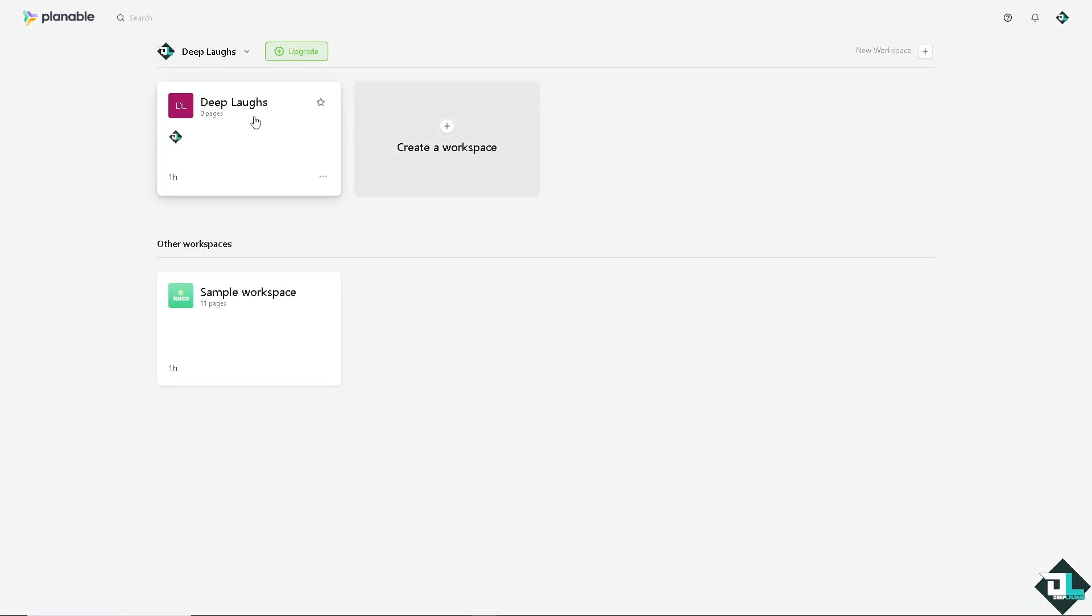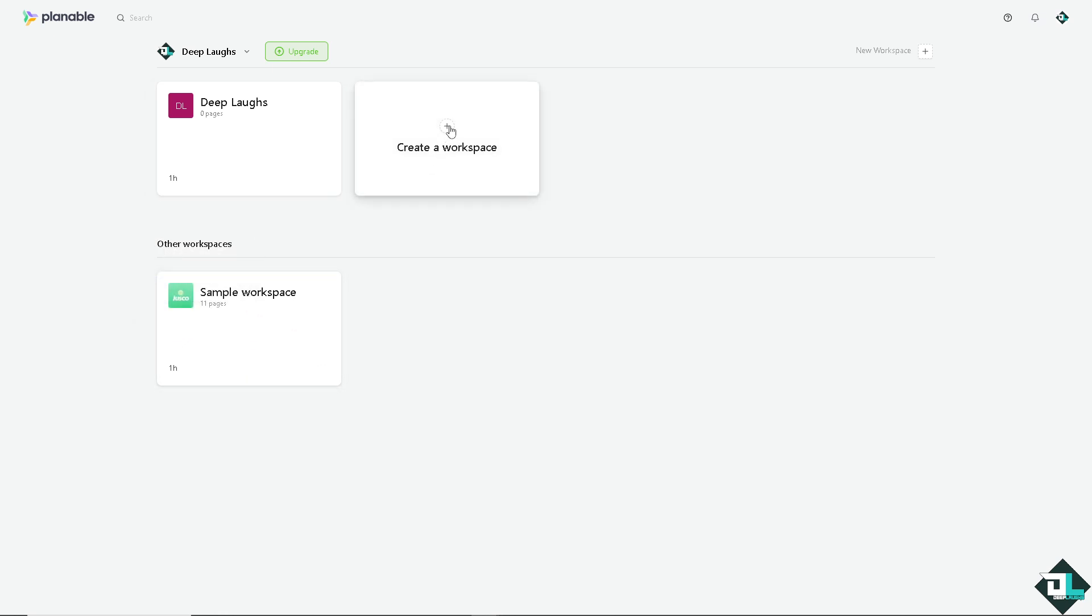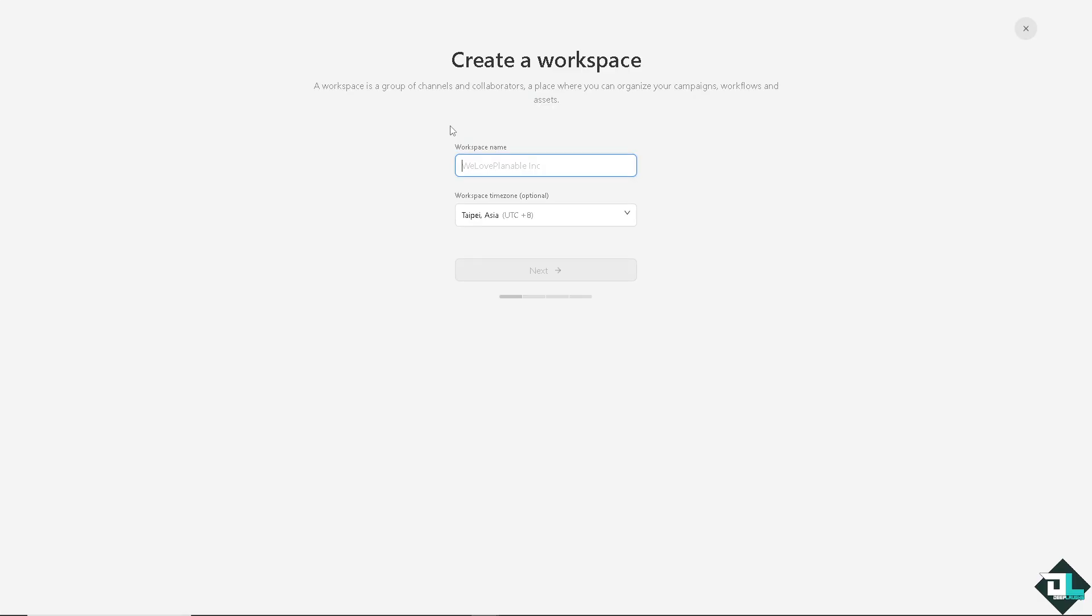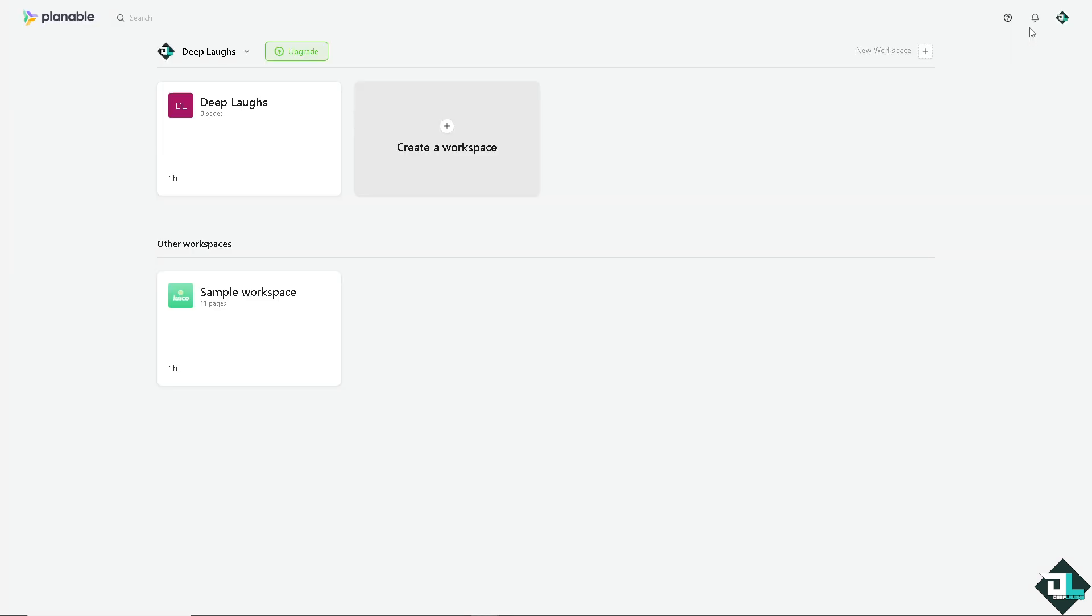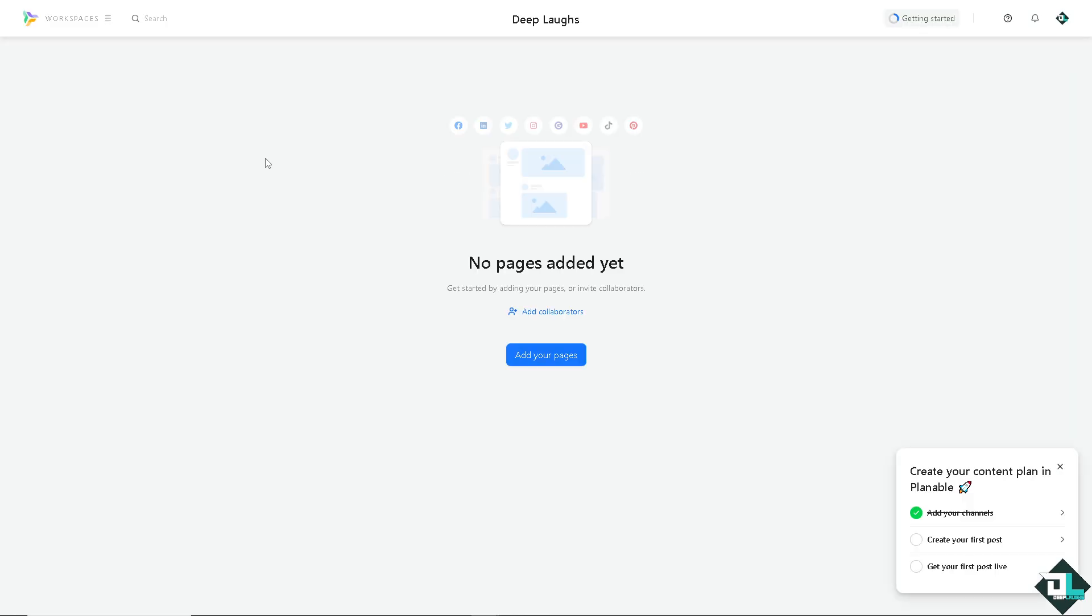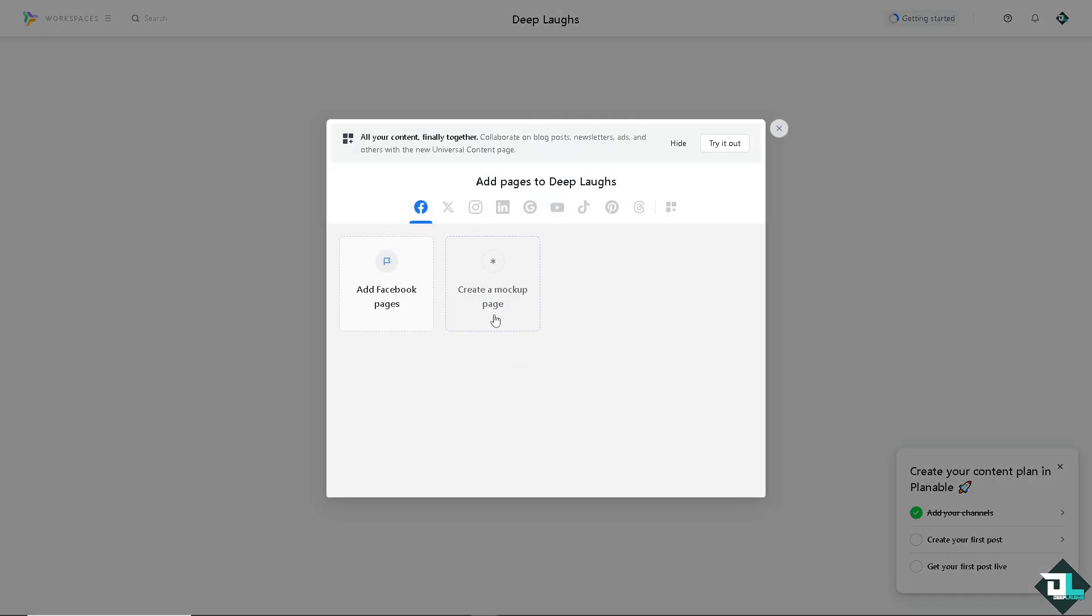I'm going to create a new workspace. I already have created the workspace here but I haven't added any pages yet. Pages include your Facebook account, LinkedIn, Twitter, Instagram, Google, YouTube, TikTok, and Pinterest. I'm going to add my Facebook here by clicking on Add Your Pages.